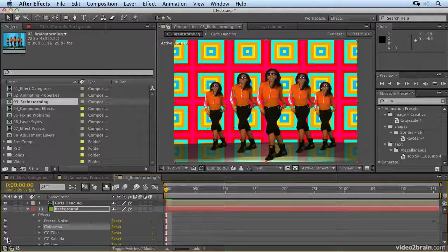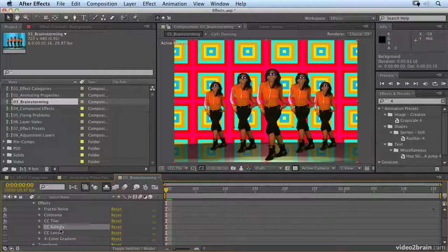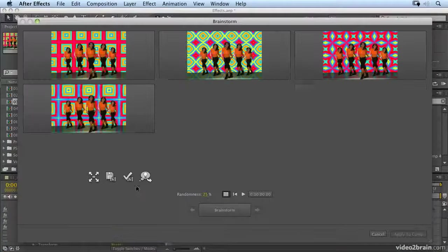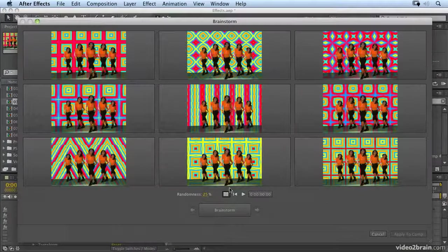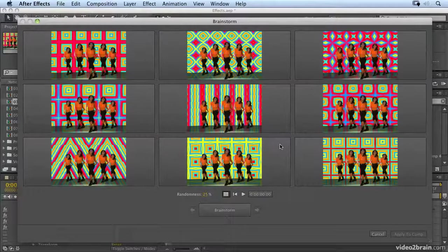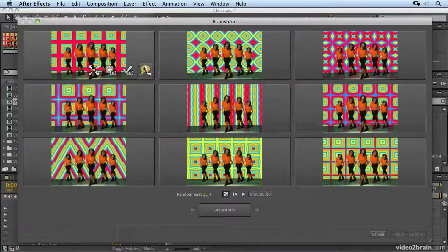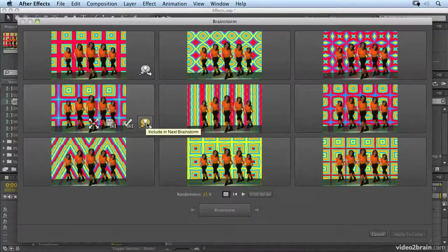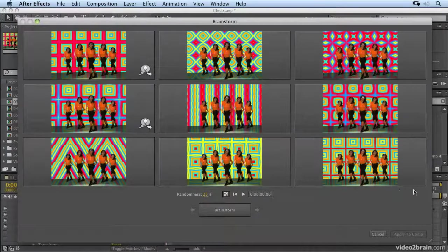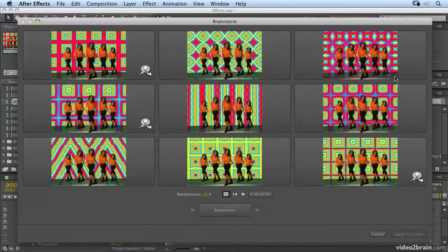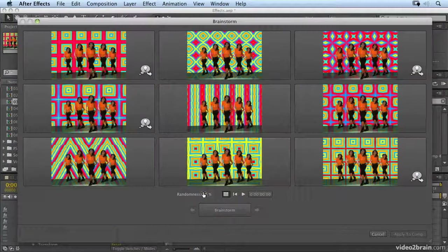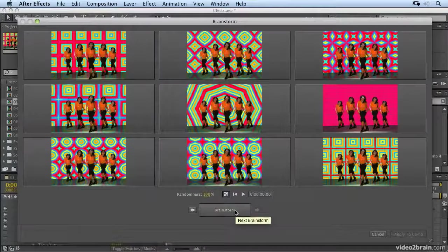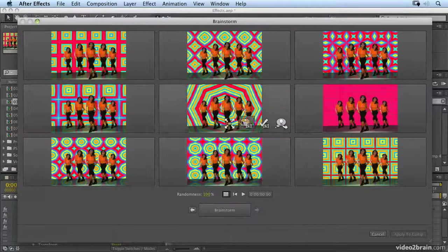So let's tile it. Let's go into Kalida. And with Kalida, I'm going to brainstorm that. Okay, and we start to get all these amazing patterns by brainstorming the Kalida effect. Now I like that one. So I'm going to say include that. I like this one, we'll include that. Which other ones do I like? I quite like this one. And actually, I like this one. So we'll keep those, we'll increase the randomness up to 100. And we'll brainstorm again, we start to get amazing effects now.